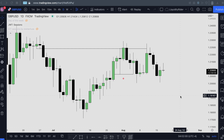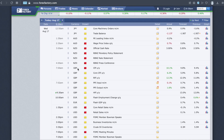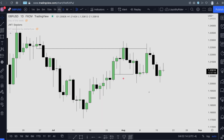Hello traders, today I want to share a quick trade idea on the GU again, based on what I shared yesterday. Looking at the news, we had morning news for the British Pound, and looking at the chart...